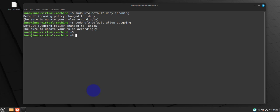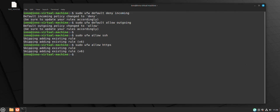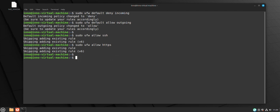For allowing specific services such as SSH, the command is 'sudo ufw allow ssh', and that should add the rule for port 22. You can also add services like HTTPS. If you have custom ports for specific services, you can do 'sudo ufw allow' followed by the port number and then specify whether it's TCP or UDP — for example, port 3000 for some specific service.